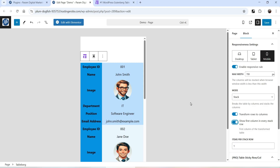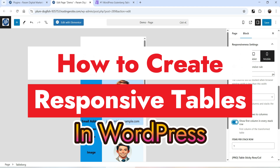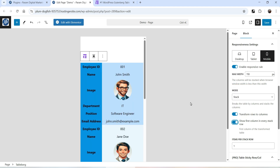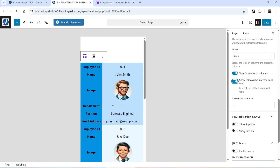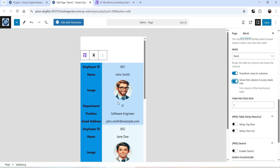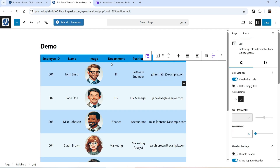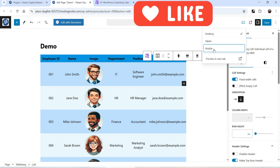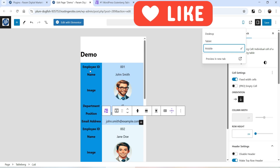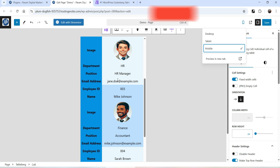Hello and welcome to Quick Tips, the WordPress video series. In this video I'll show you how you can create a responsive table in a WordPress website. This responsive table will work on desktop as well as mobile devices. This is a responsive table I have created in a WordPress website — on desktop this is how it looks, and on mobile this is how it looks on the mobile device.